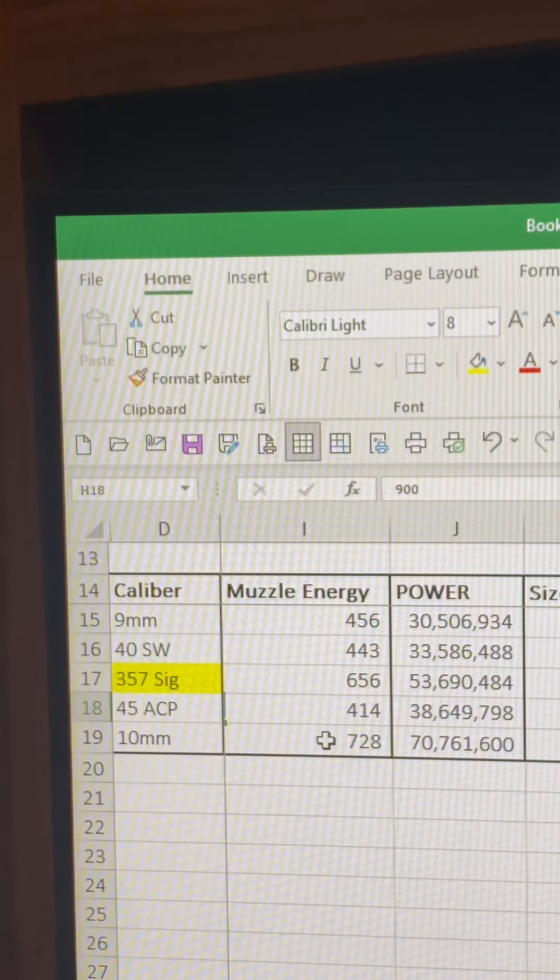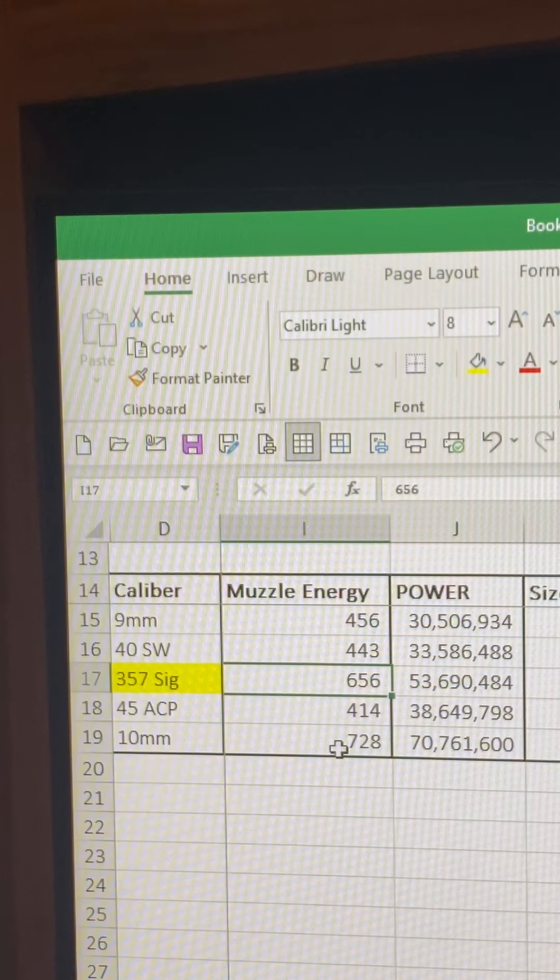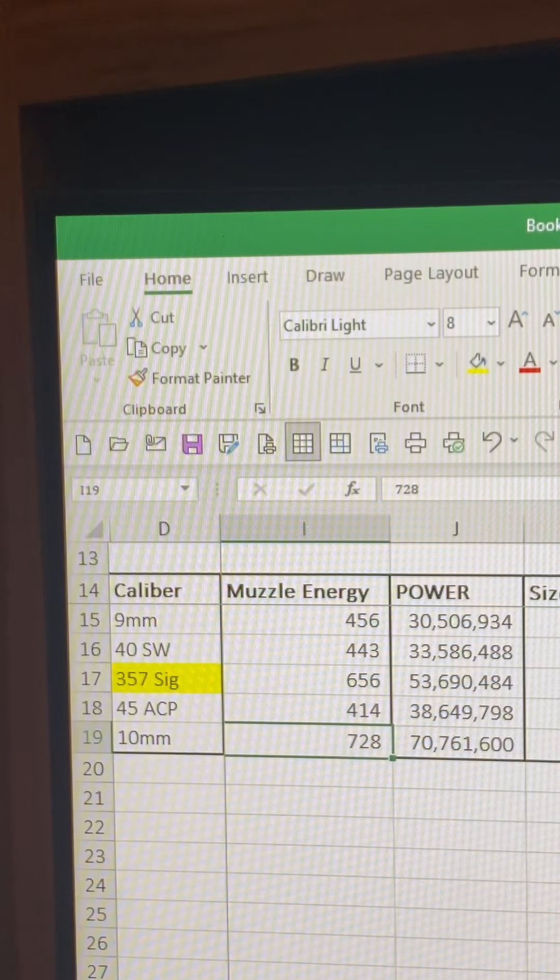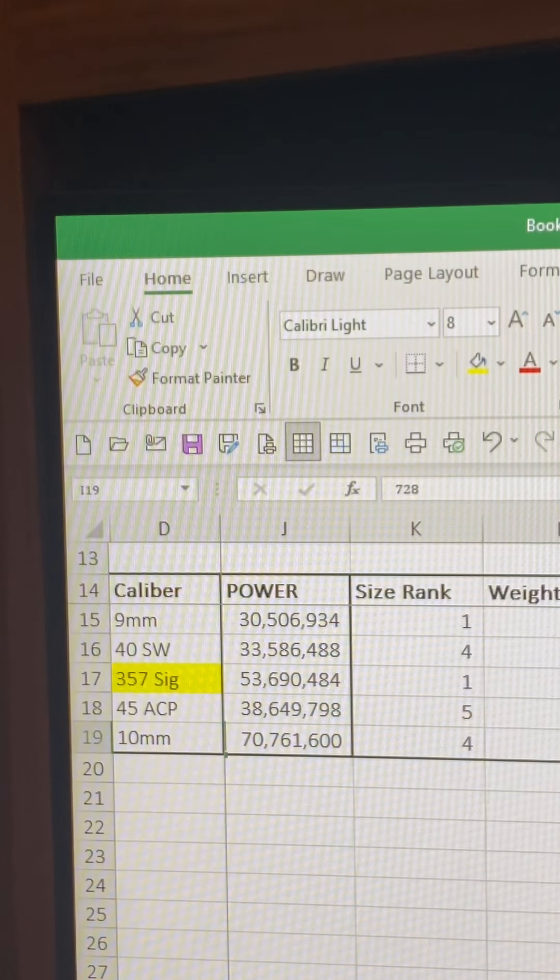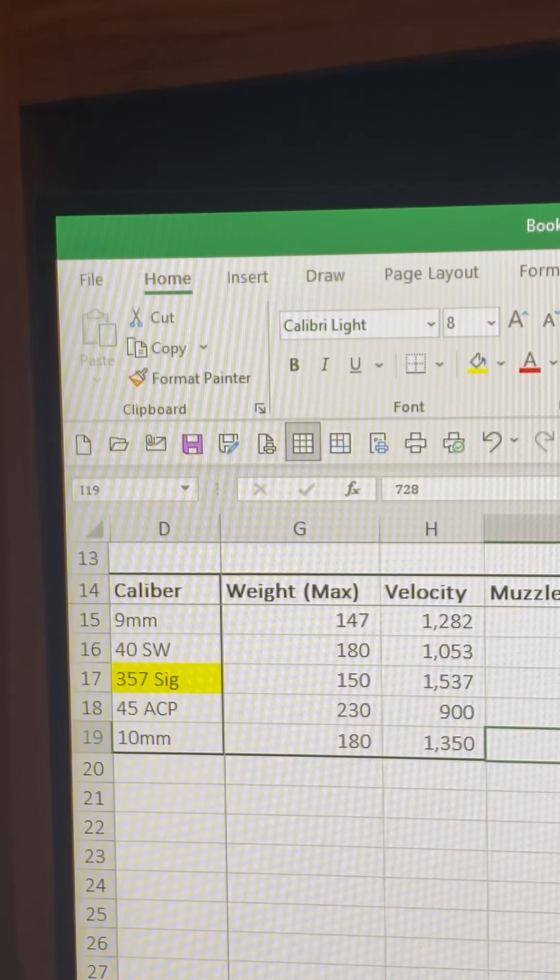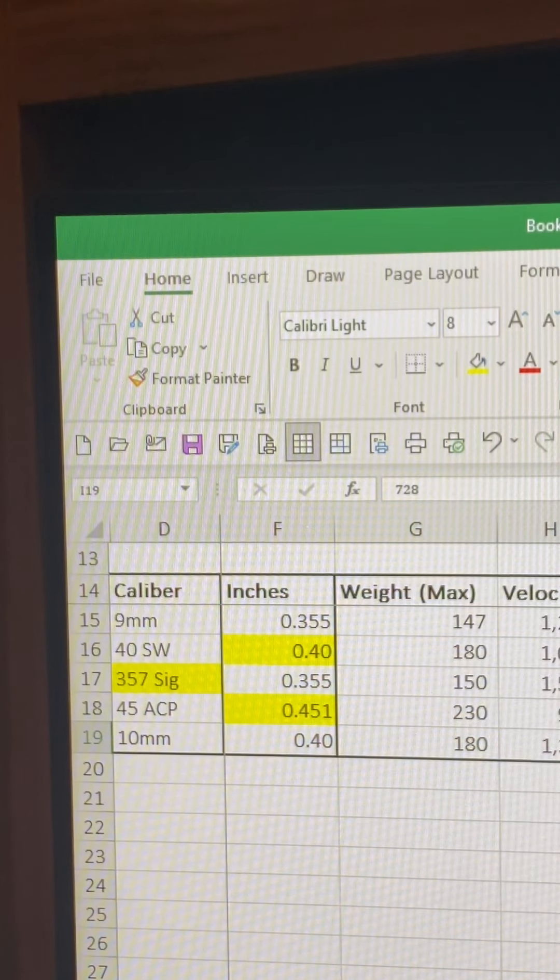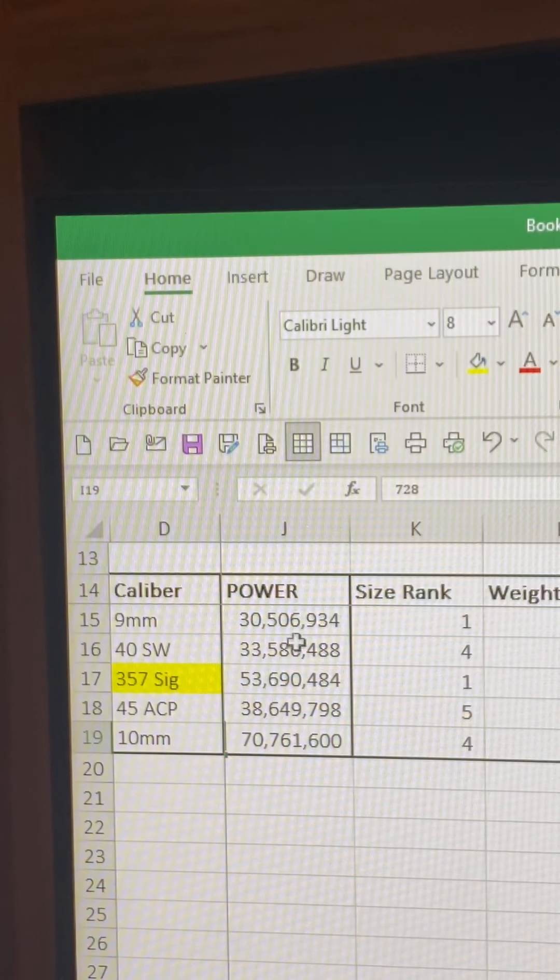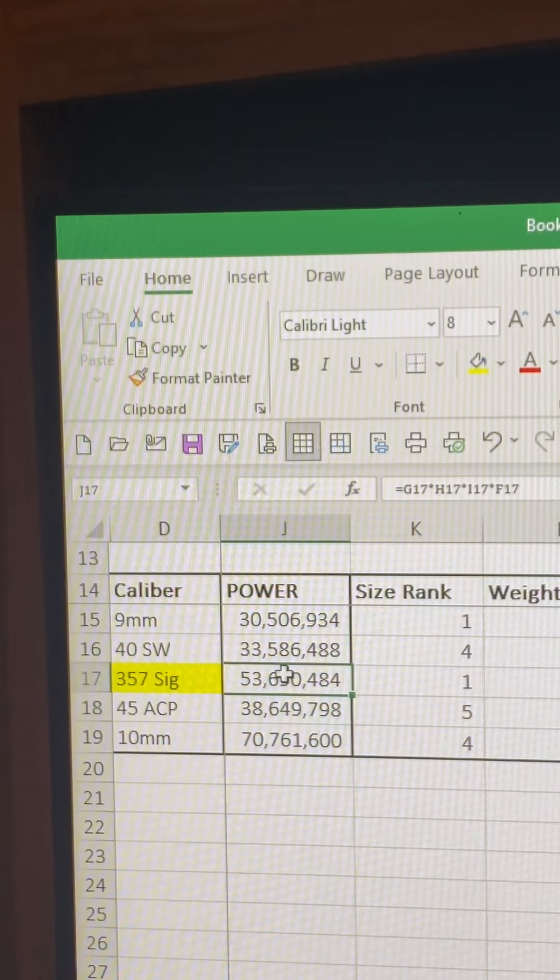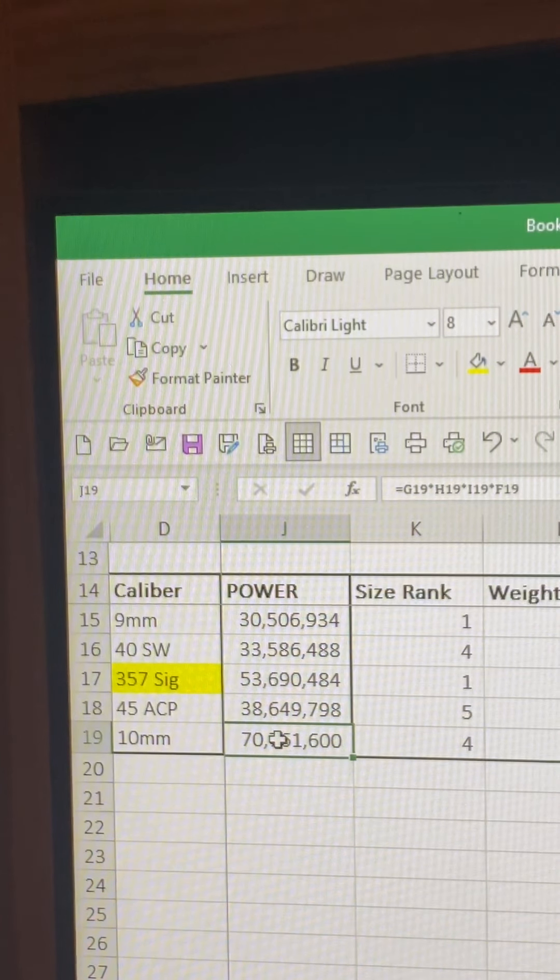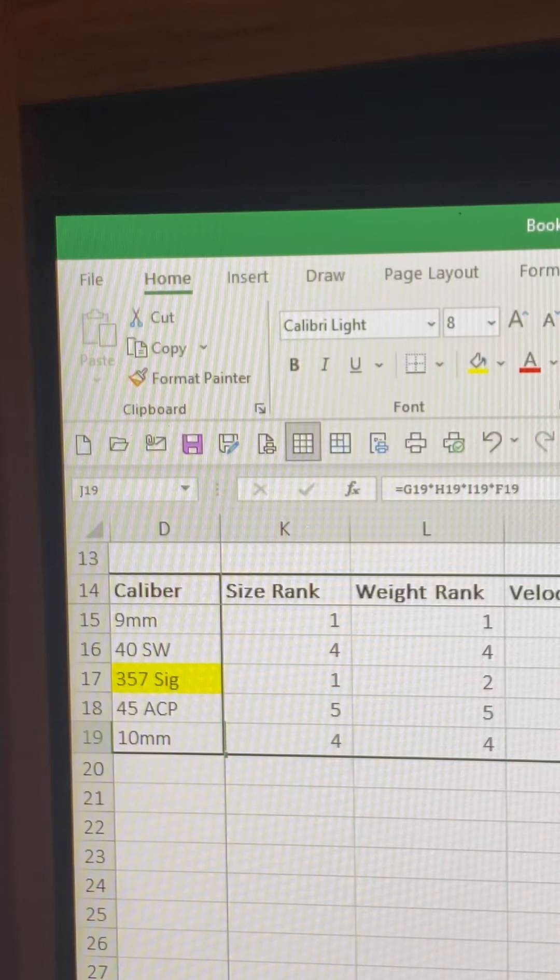Muzzle energy, again off the internet, got these rankings with the 10mm being quite a bit higher than all the others, and 357 SIG. Both these guys have comments about how much pressure is in each bullet and the stress on the barrels. Then I did a power ranking, and the power ranking is simply math of me multiplying the muzzle energy times the velocity times the weight times the size - how big of a hole does it make when it hits and how hard does it hit. That power ranking - the 9, the 40, and the 45 are all pretty darn close, and the 357 SIG is better than those guys, and the 10mm is way more powerful.